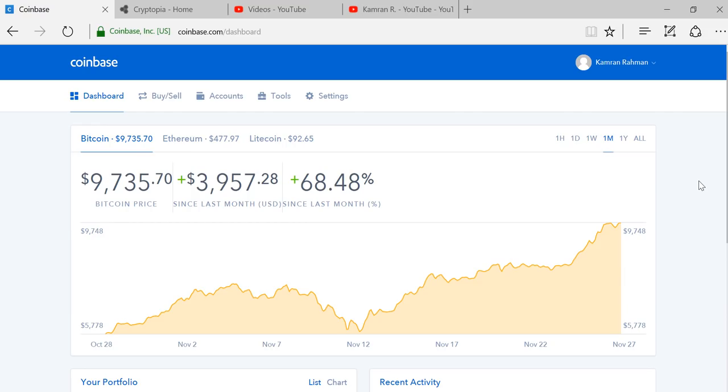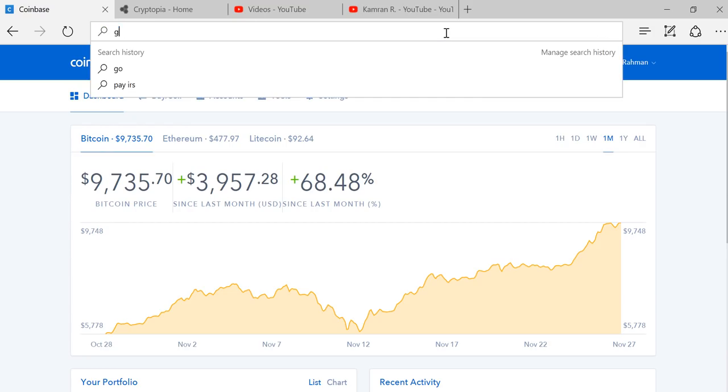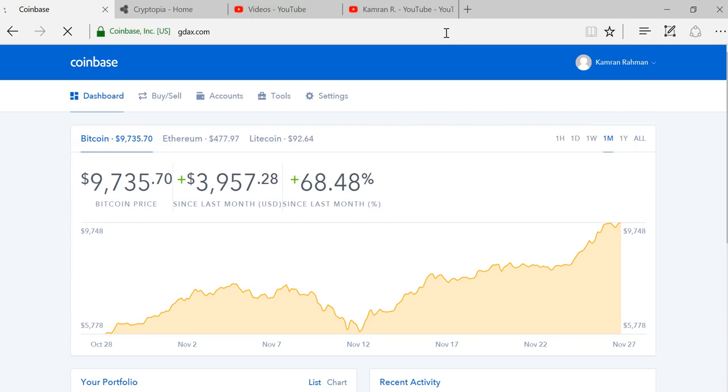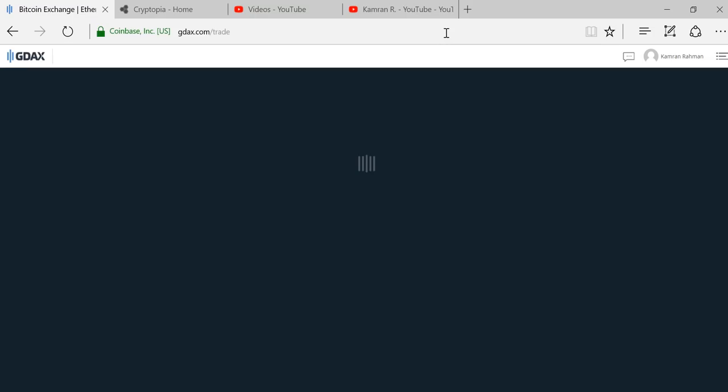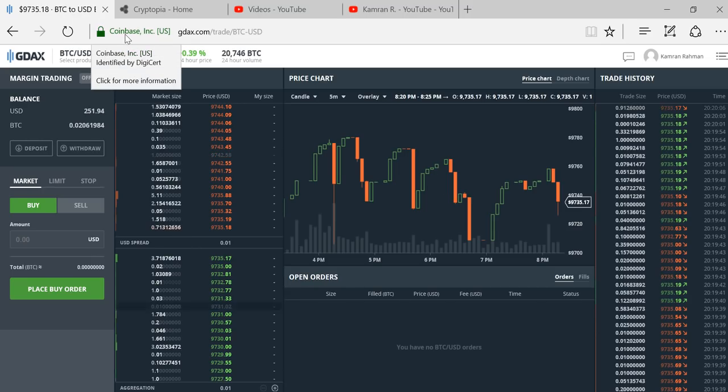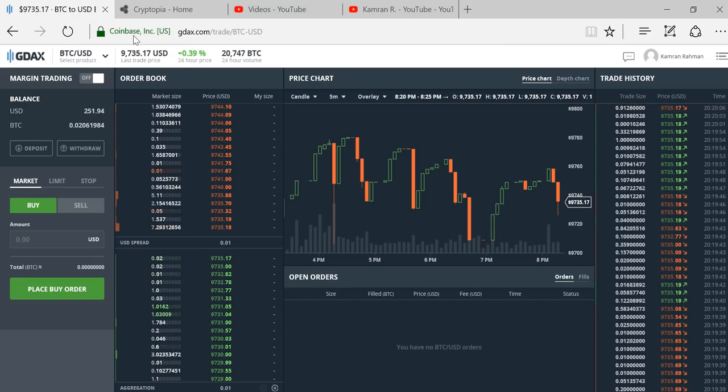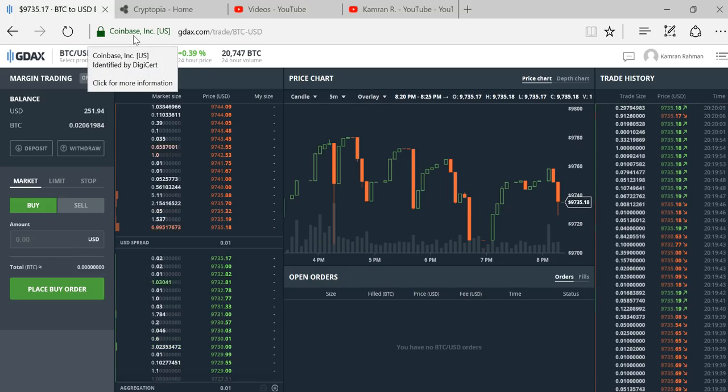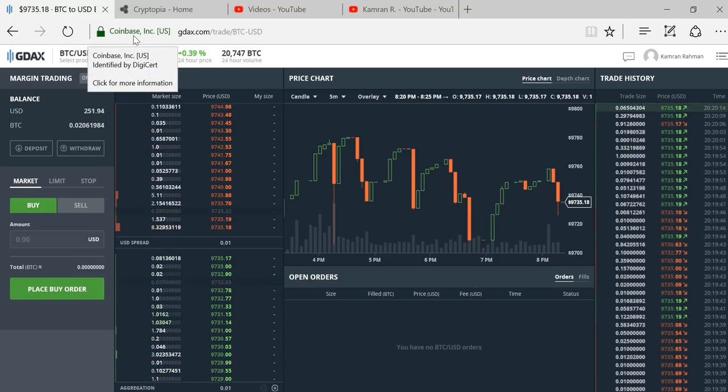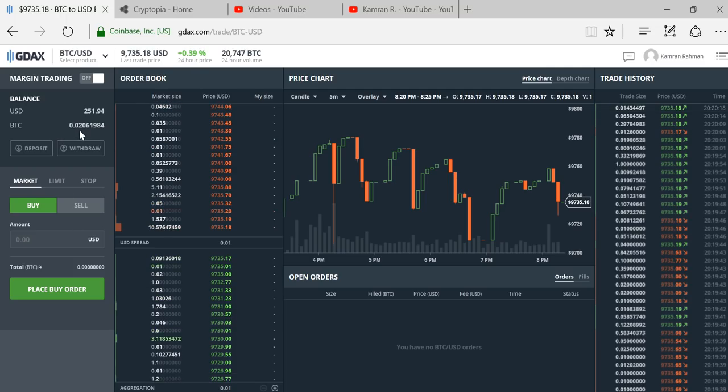The first step is you need to log into gdax.com and make sure that you have a balance of Bitcoin. Since I'm already logged into Coinbase, I don't have to log in to GDAX. GDAX is making a request to the Coinbase service because they're the same company, so stop confusing yourselves about that.